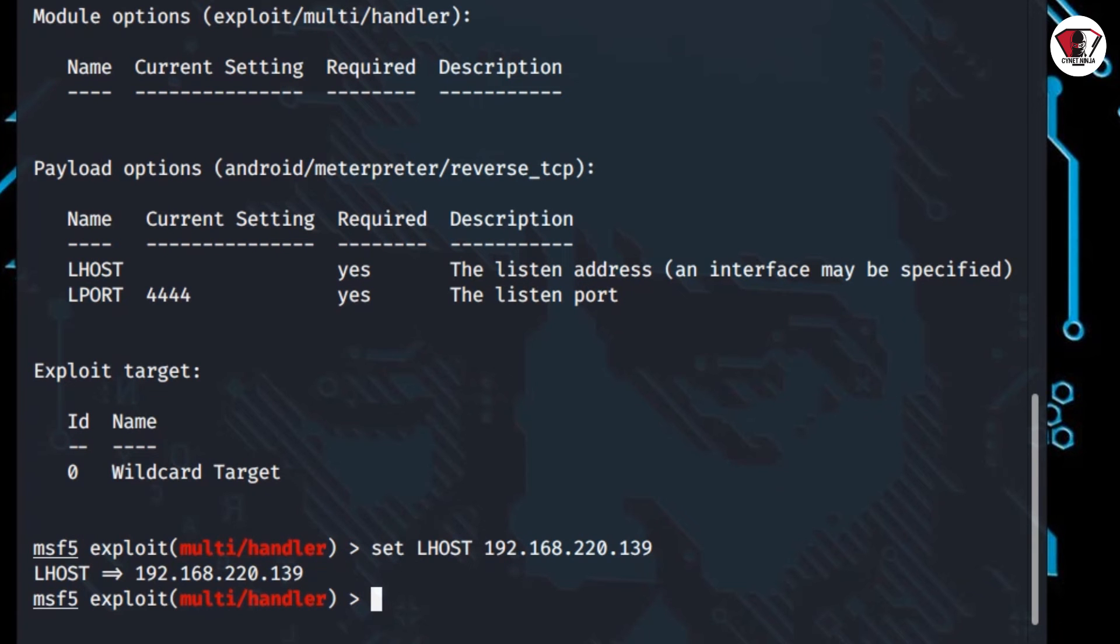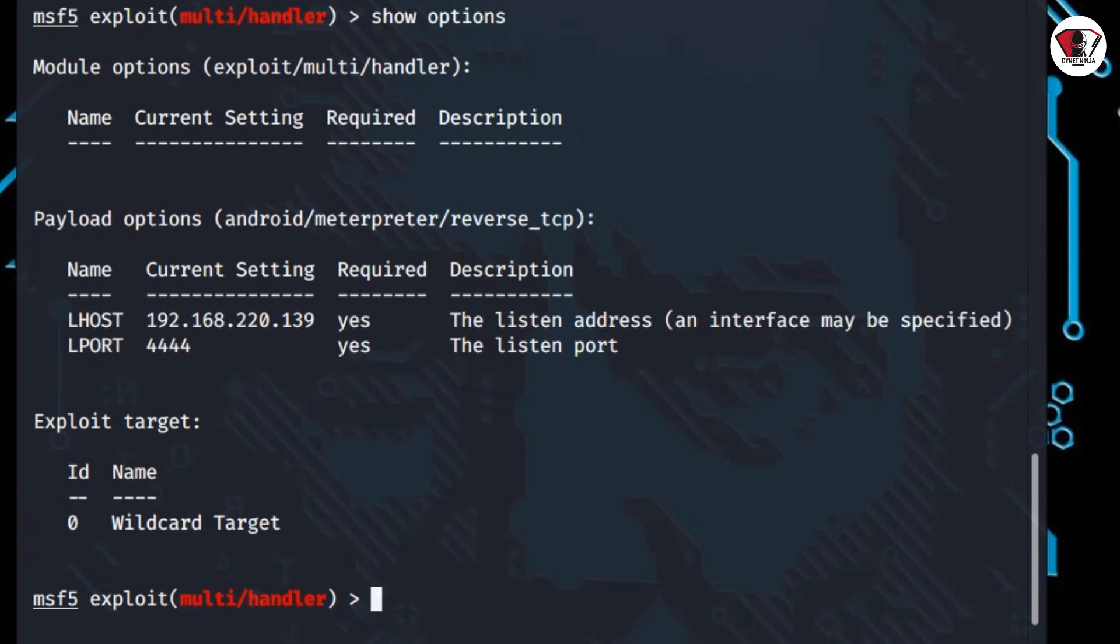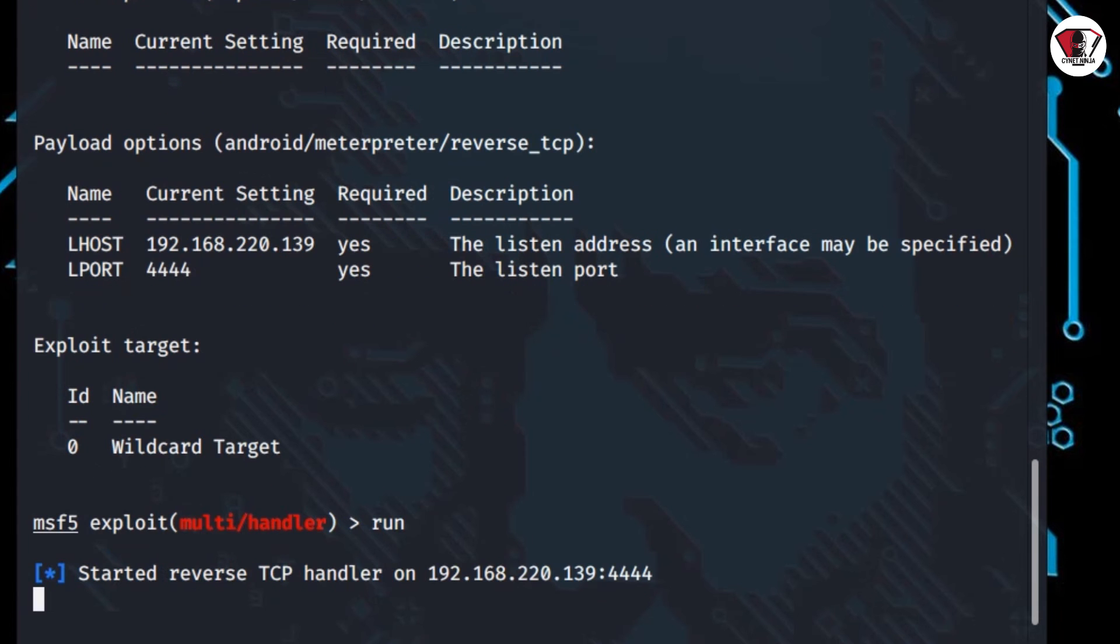Then go ahead and type show options again to see if you've been able to perform that. As you can see, the local host has been changed into our IP address. So go ahead and type run and press enter on the keyboard.